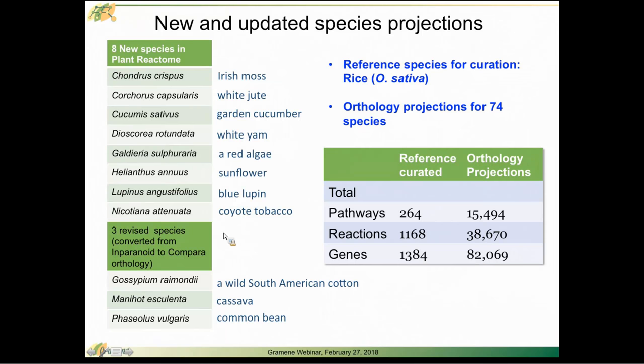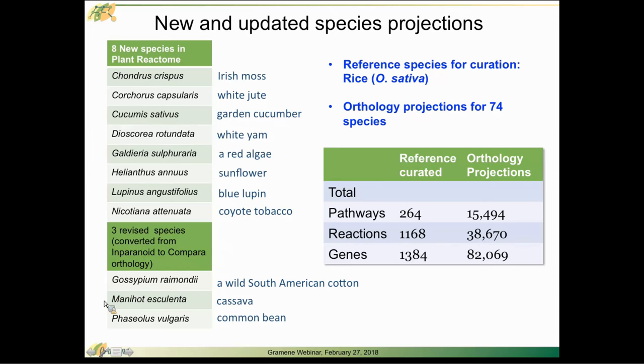We've also revised three of our species because we've changed the projection source. Ensembl Compara has made available homology data for Gossypium raimondii, Manihot esculenta, and Phaseolus vulgaris.